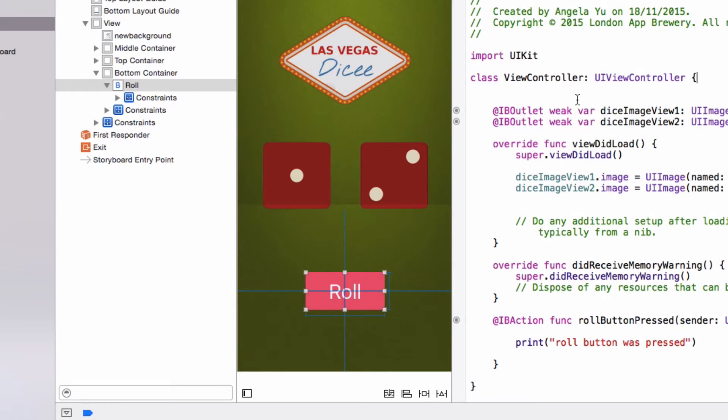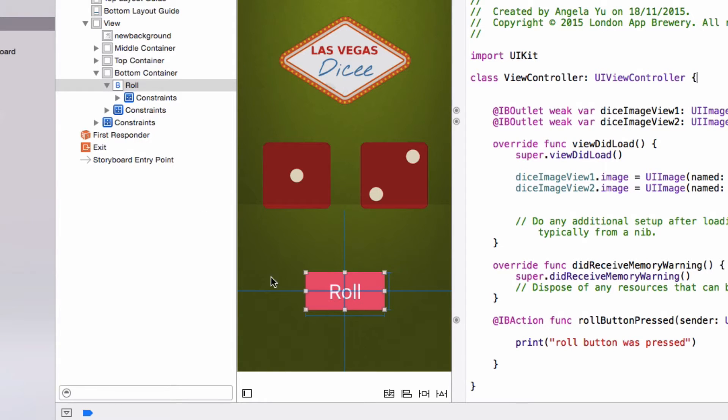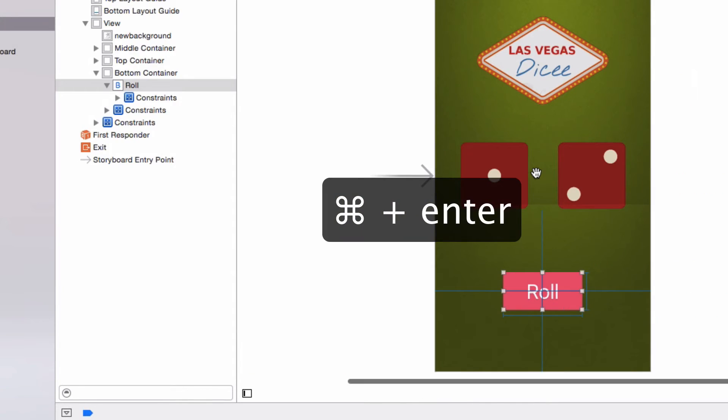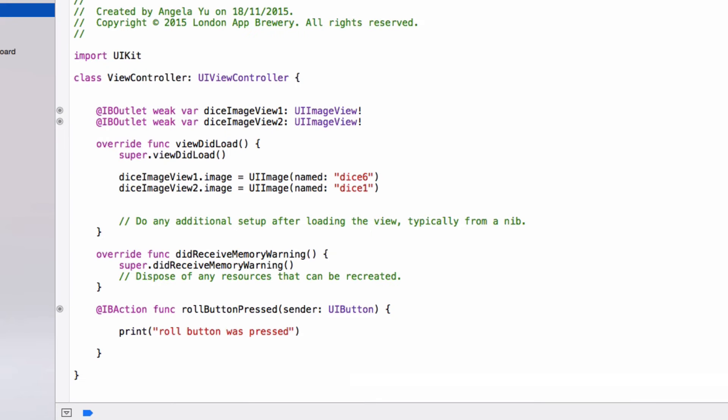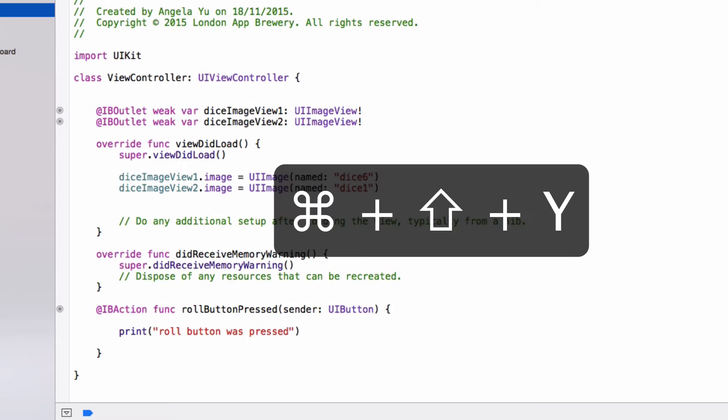Now in order to increase the size of my view controller file, I'm actually going to get rid of the assistant editor and only have the code file on the screen. So the shortcut is command enter to go back into the main editor. And I'm just going to click on view controller to make it show up on the main screen. And then we can get rid of the console down here by pressing command shift Y.